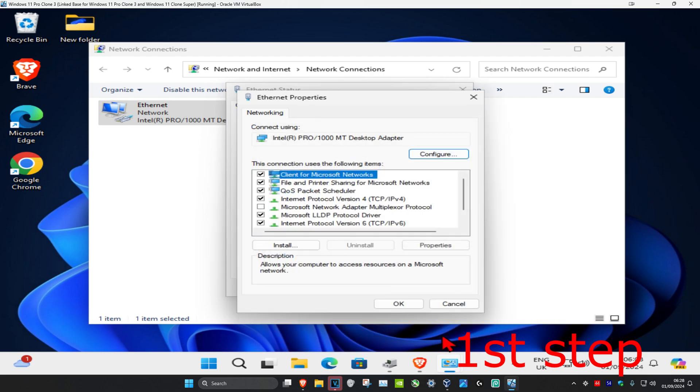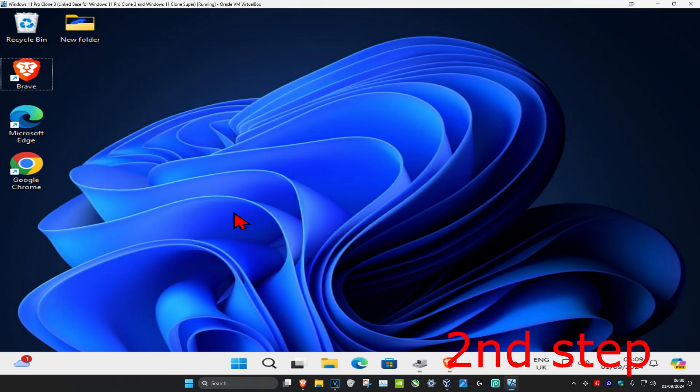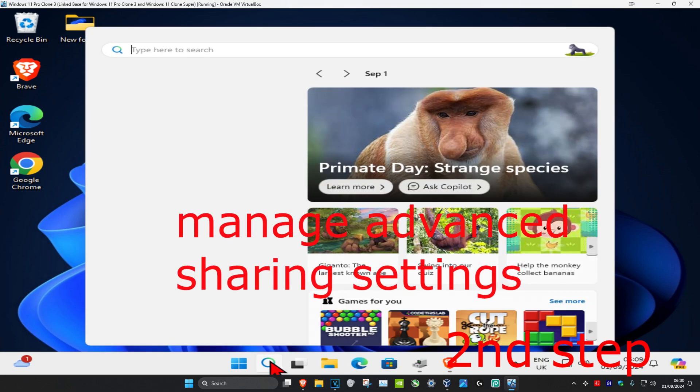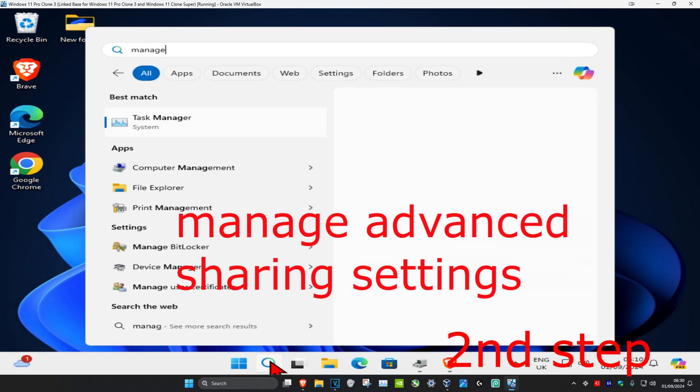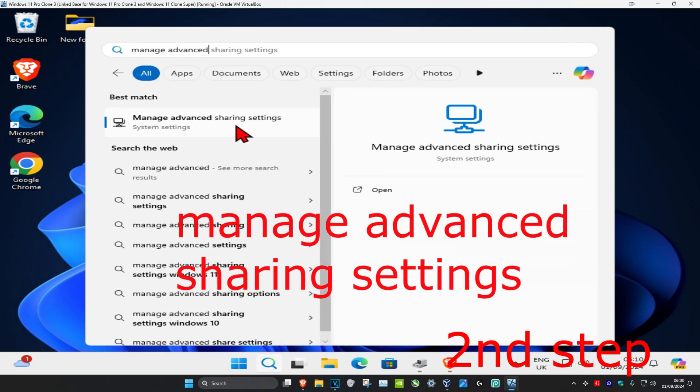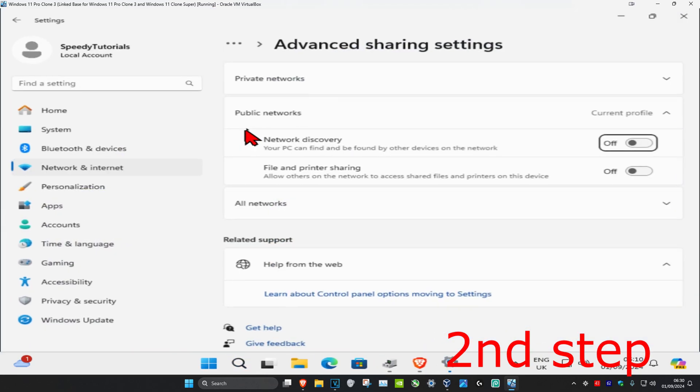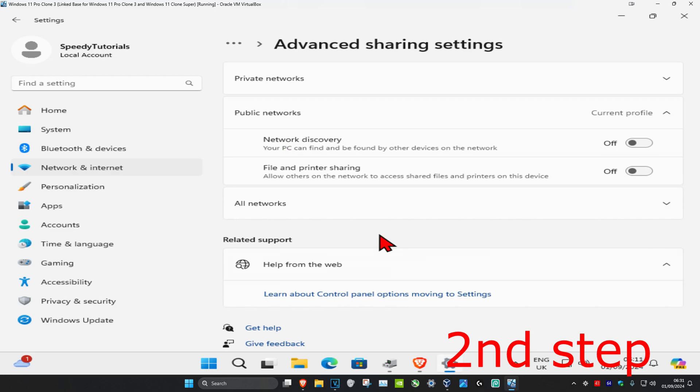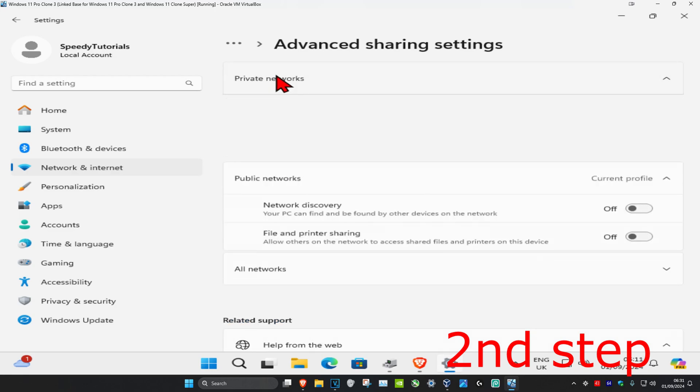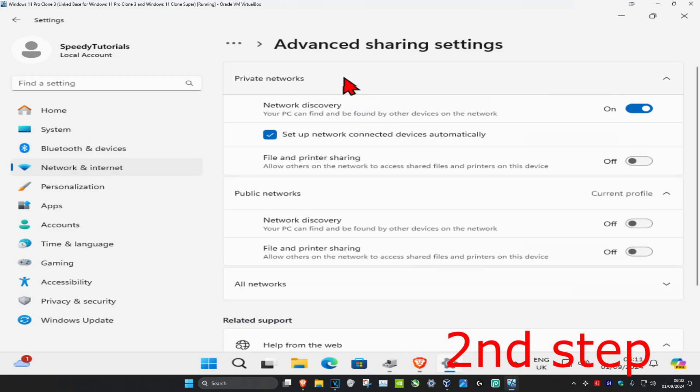Now for the second step, you want to head over to search and type in 'manage advanced sharing settings,' click on it. Once you're on this, you want to expand private networks on the top.